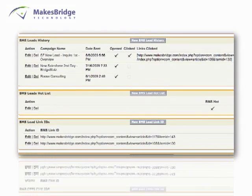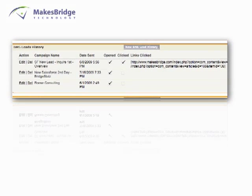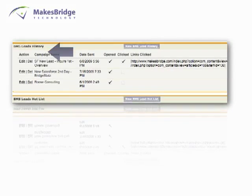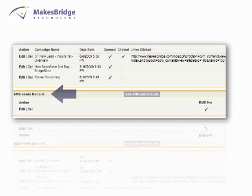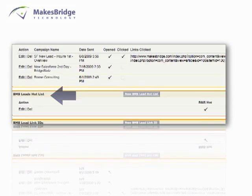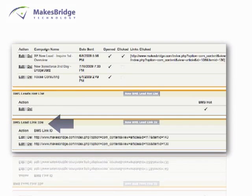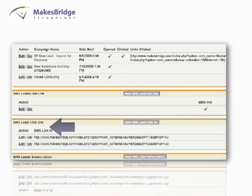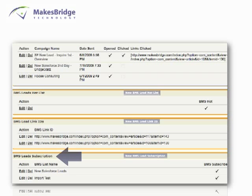Our Related List objects provide acute visibility into email campaign activity, hot list status, email click activity, and email list subscriptions. So let's bring the data into your lead and contact details.